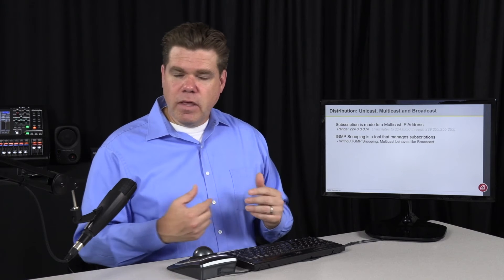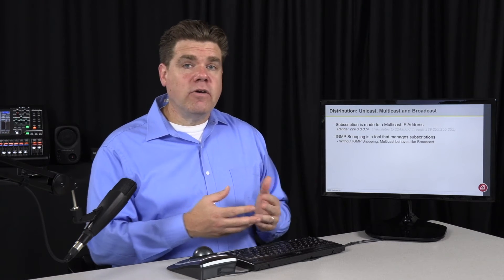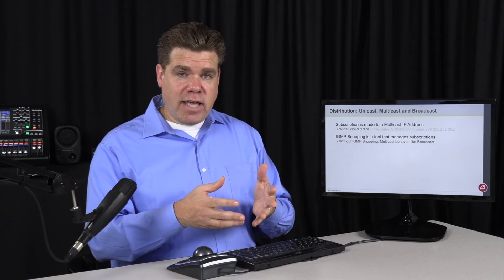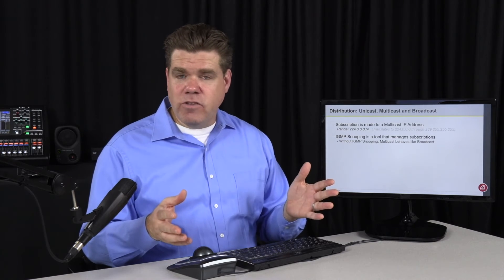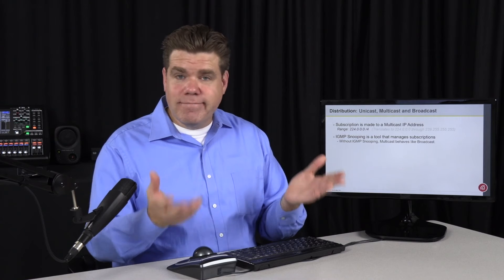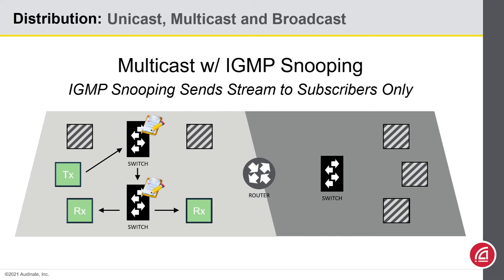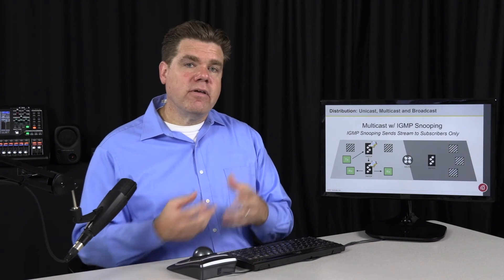Most switches will default with IGMP snooping off. So if your switch doesn't support IGMP snooping, or if it's not engaged, then it will do the best it can in a backwards compatible way — it will send that Multicast traffic to every port in your broadcast domain or in your VLAN. This is what Multicast distribution looks like without IGMP snooping, and this is what it looks like with IGMP snooping. So the more Multicast traffic you have on your network, the more likely you are to use IGMP snooping.